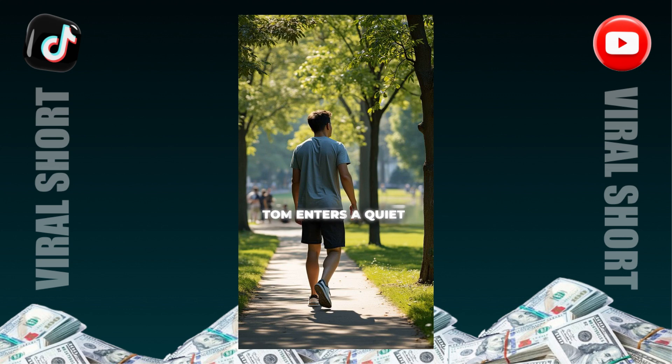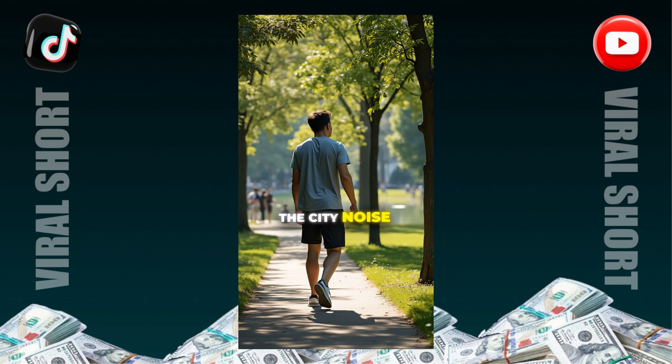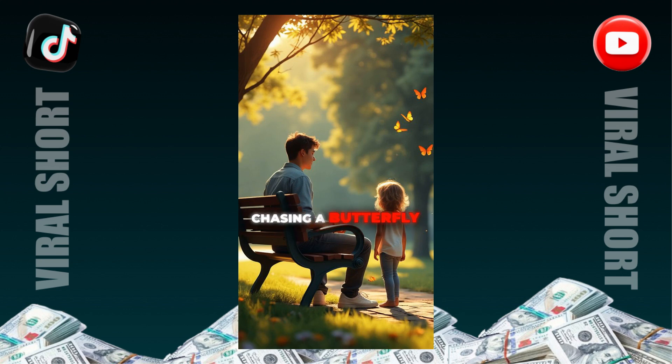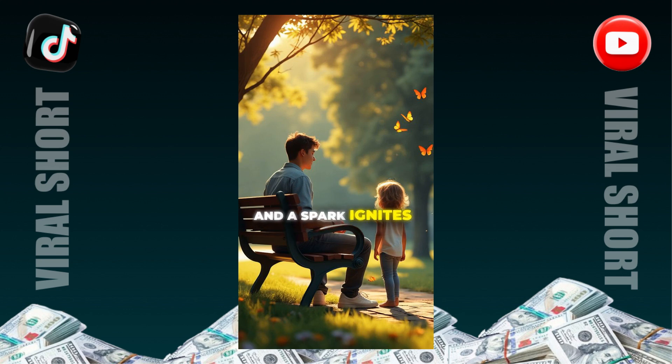Tom enters a quiet park, seeking refuge from the city noise. Sitting on a park bench, he sees a child chasing a butterfly, and a spark ignites in his eyes.